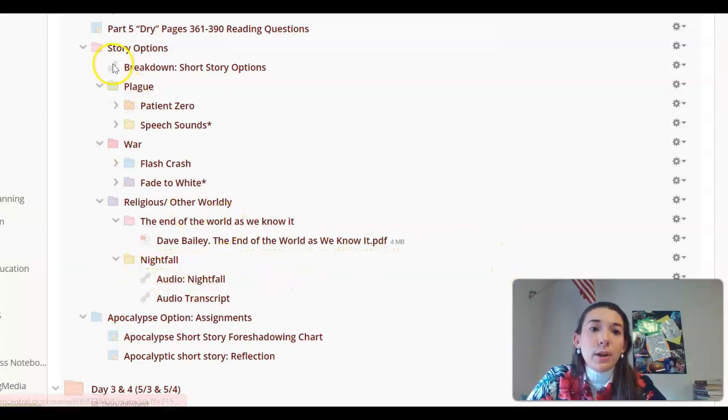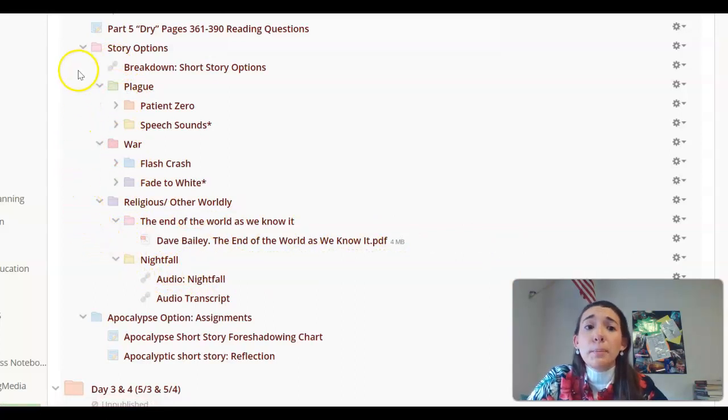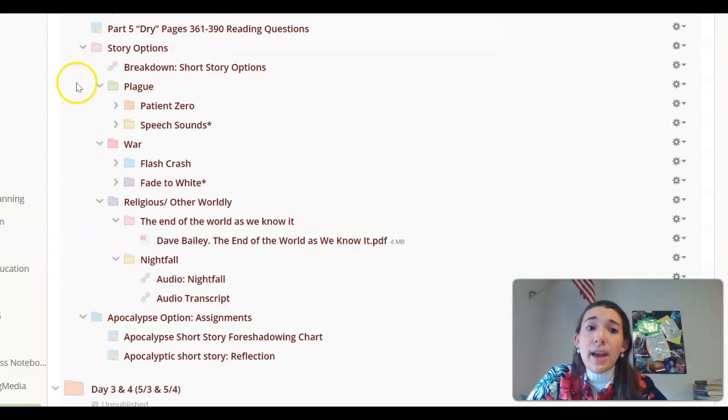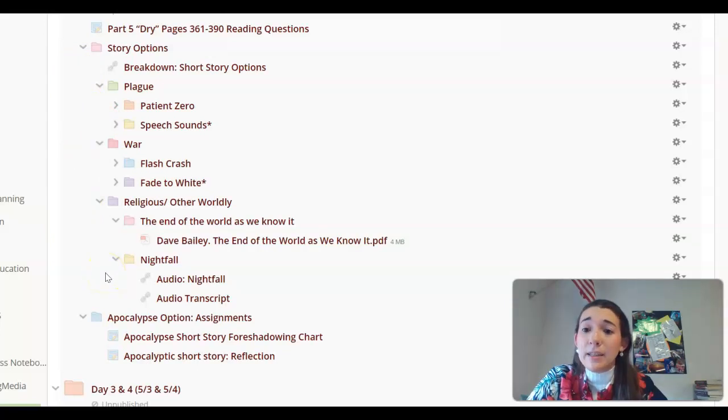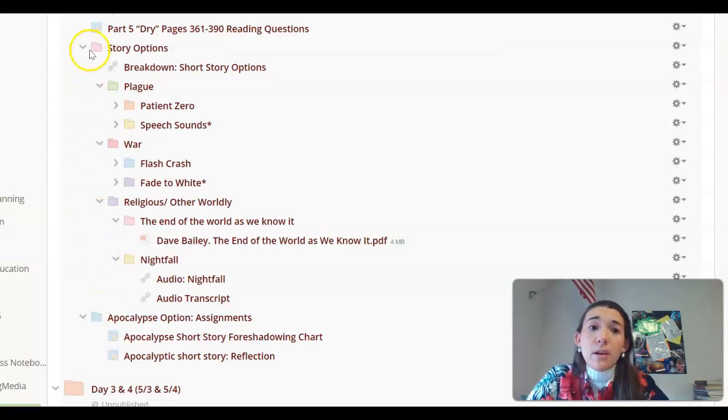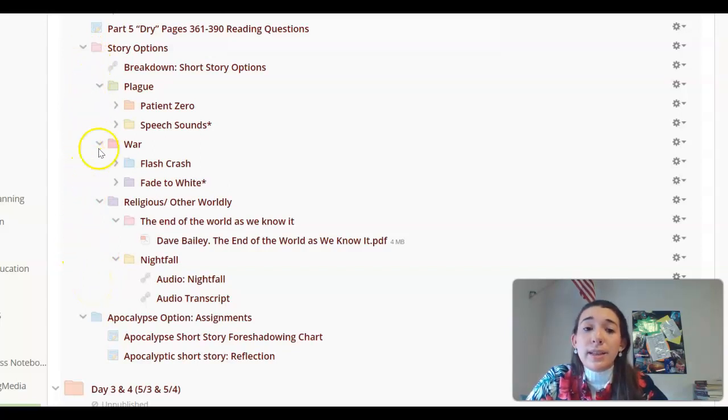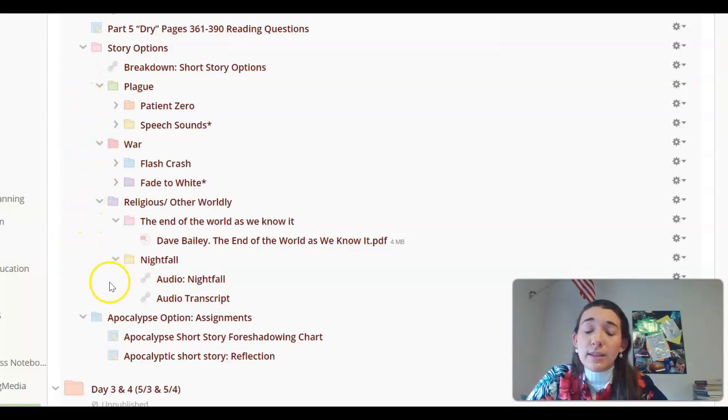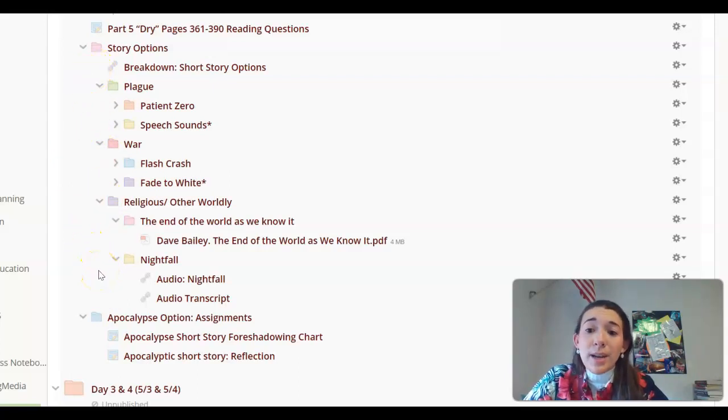So those are our different options for this week. Once again, you are only picking one of the six to read, and then this is going to end up leading into a research assignment that we are going to talk about in the next direction video. If you end up not liking the story you picked, keep in mind that you do not have to do research on that story. This is just a reading option, and you must complete the reading option. But if you end up not liking your story, there will be other options for you to do research.